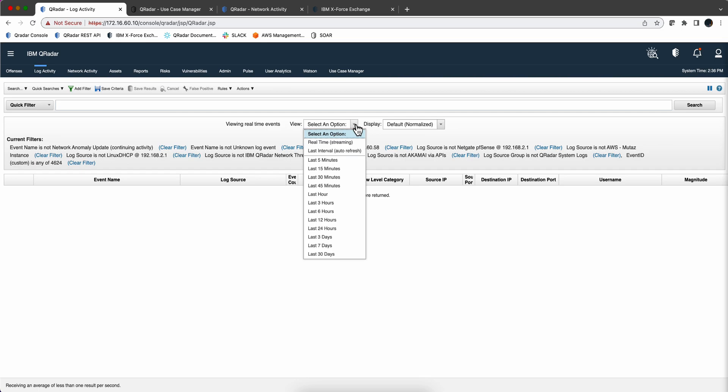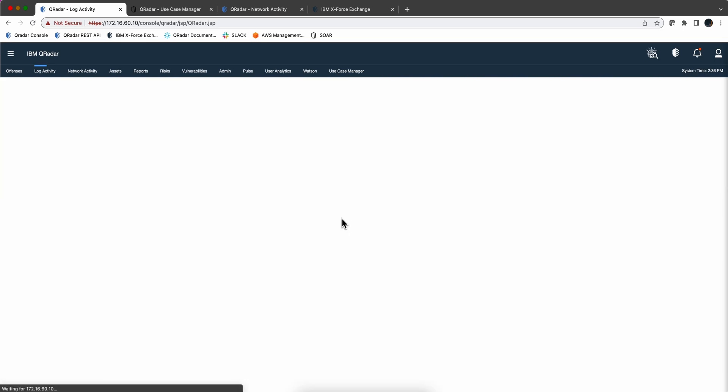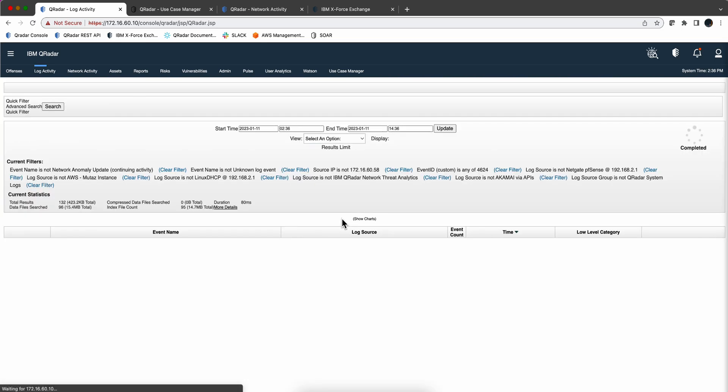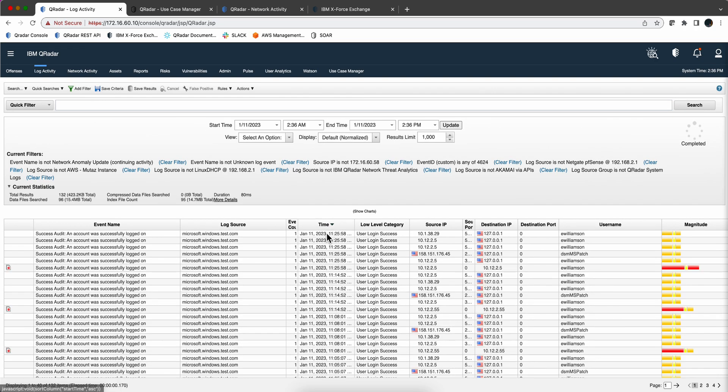And again, we go back in time, let's go back those 12 hours. And see all the events that we had there, right? They're not only from Mr. Williamson, but there's others, at least one other user logging in there.